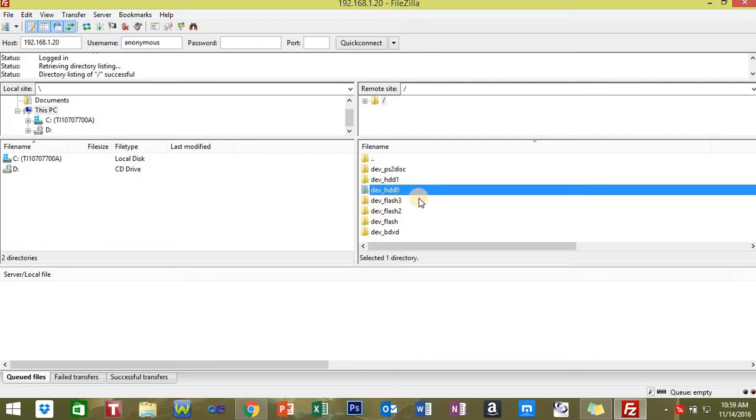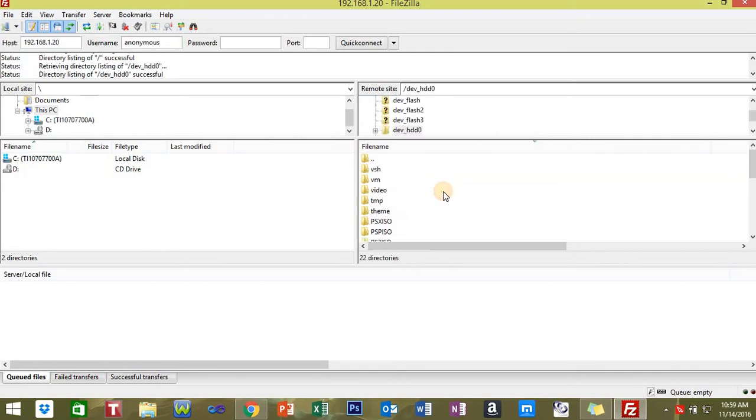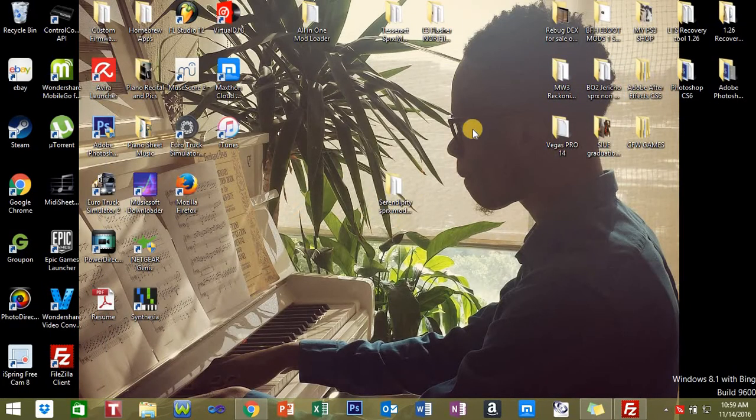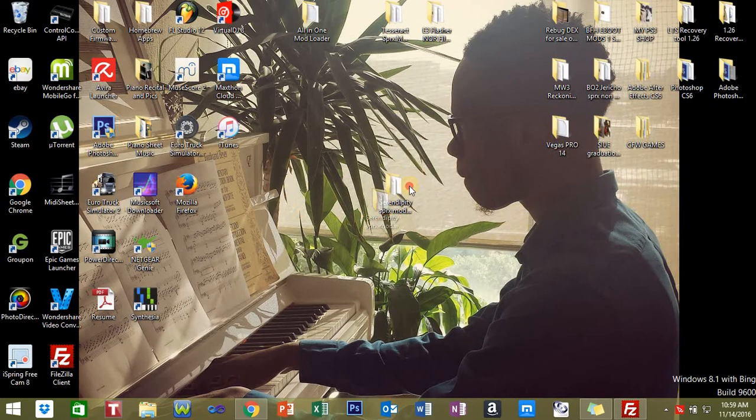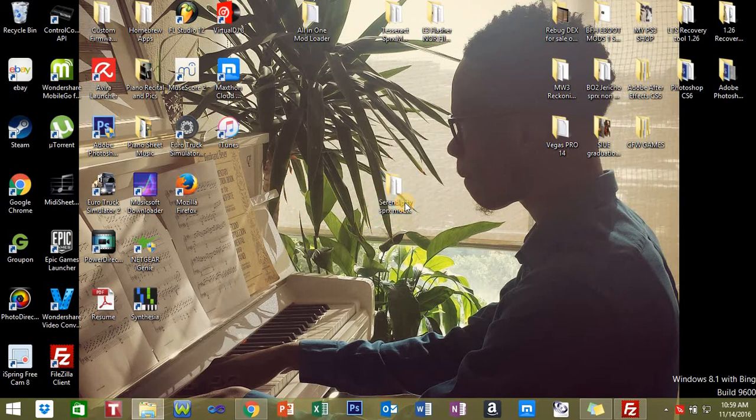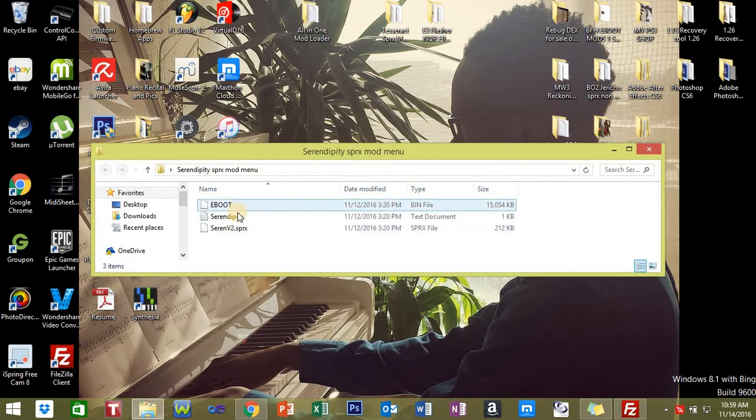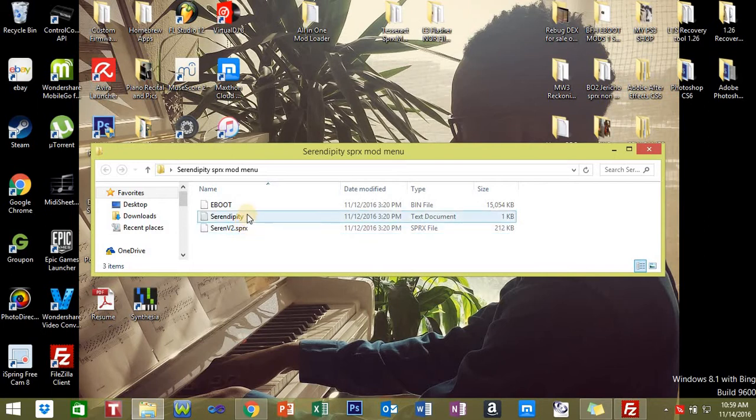First thing you want to do is go to dev_HDD0, double-click that. You're going to see TMP. Double-click the TMP folder, and then minimize this. You're going to go to your XPRX mod menu folder.